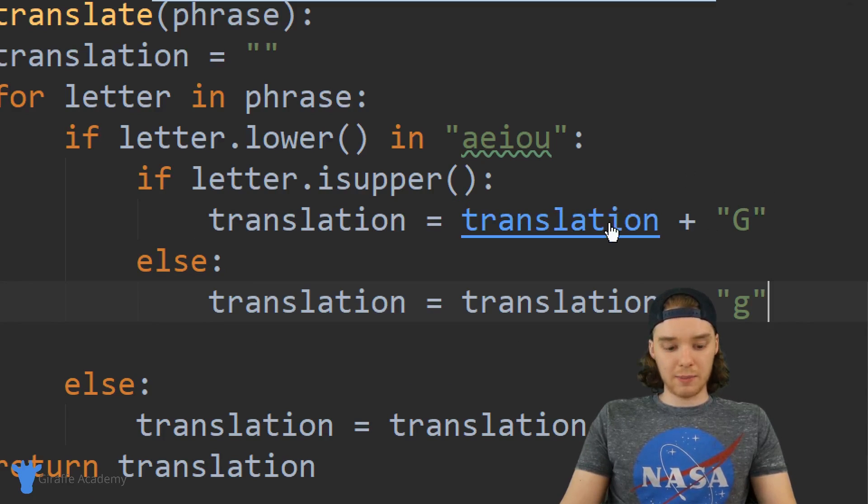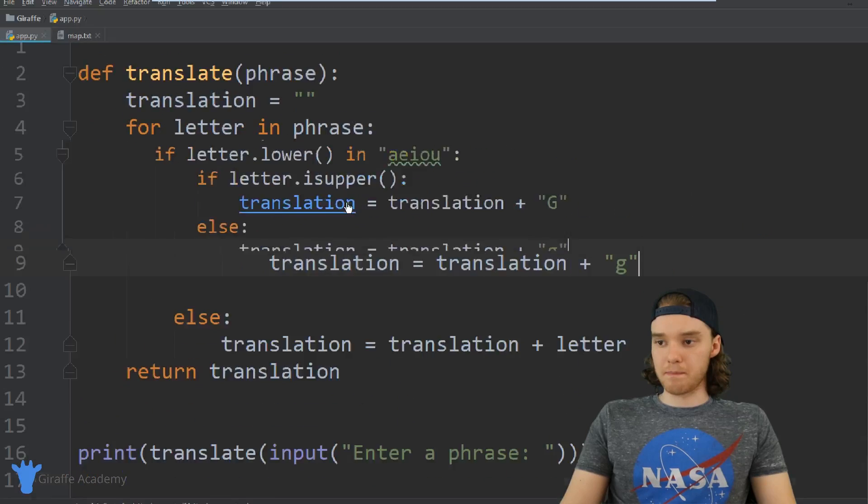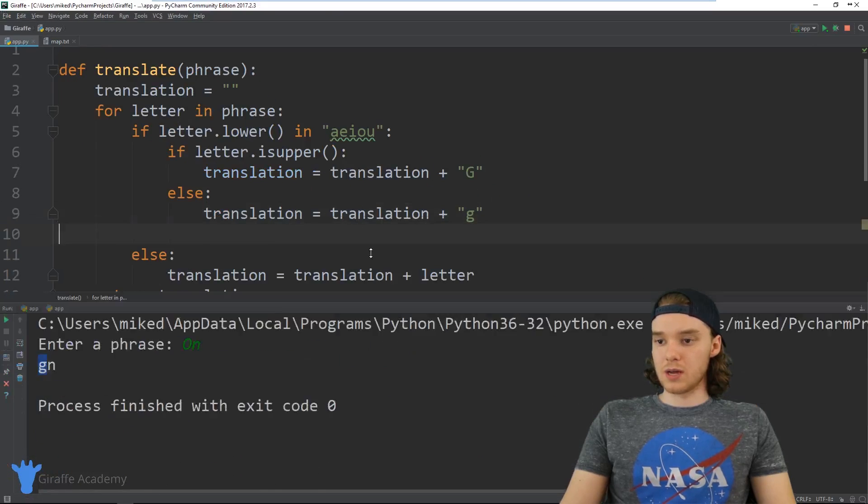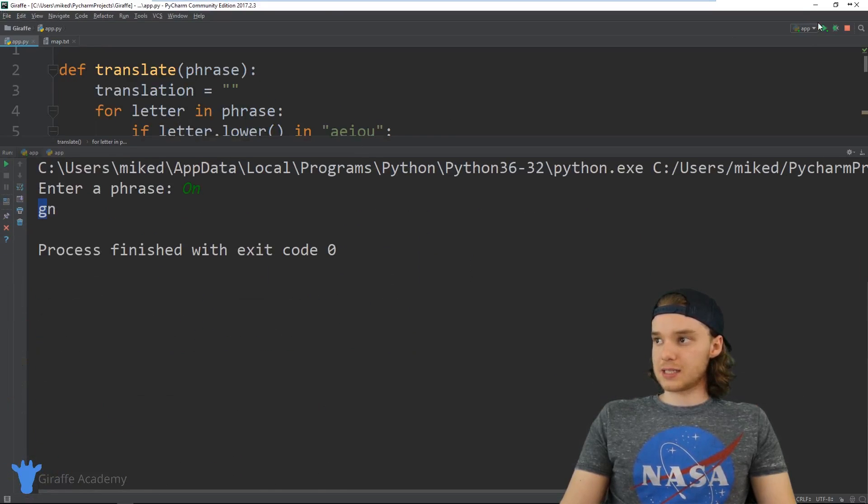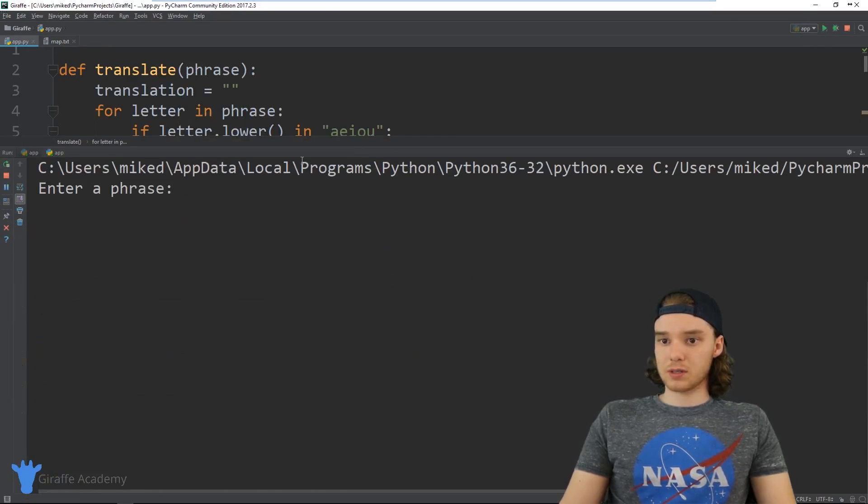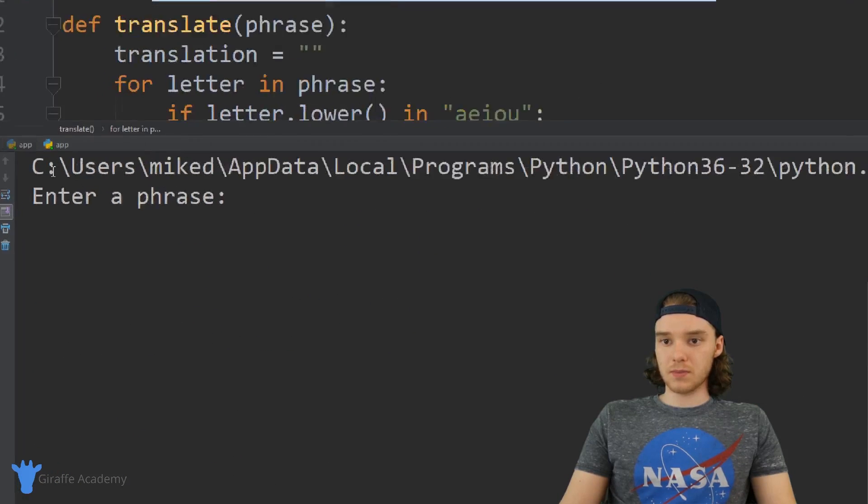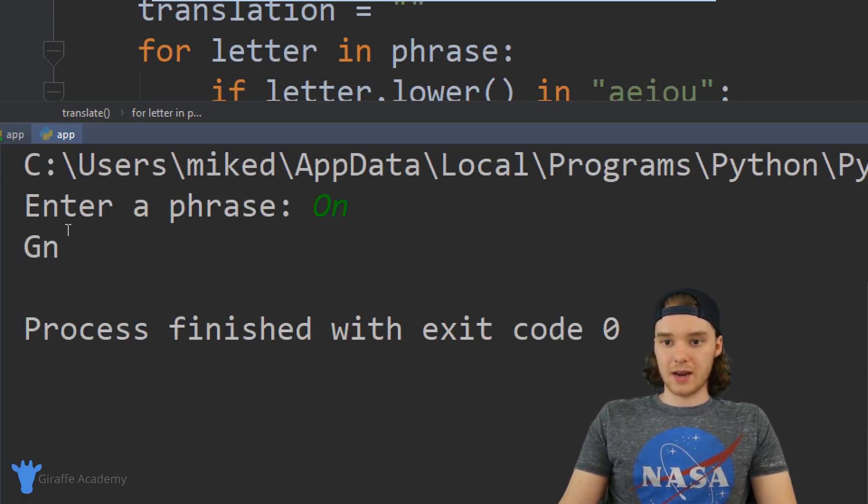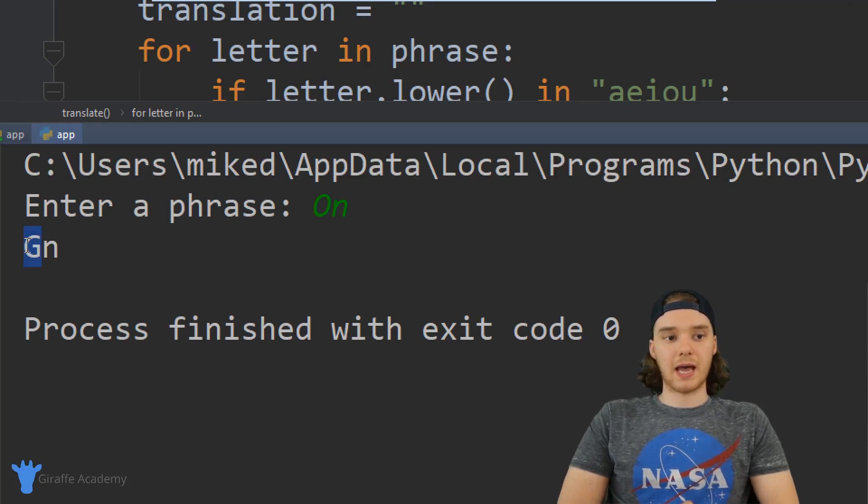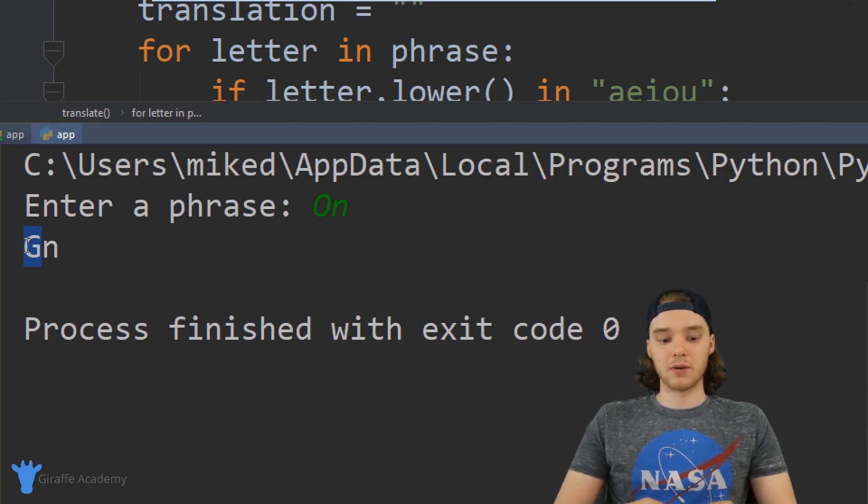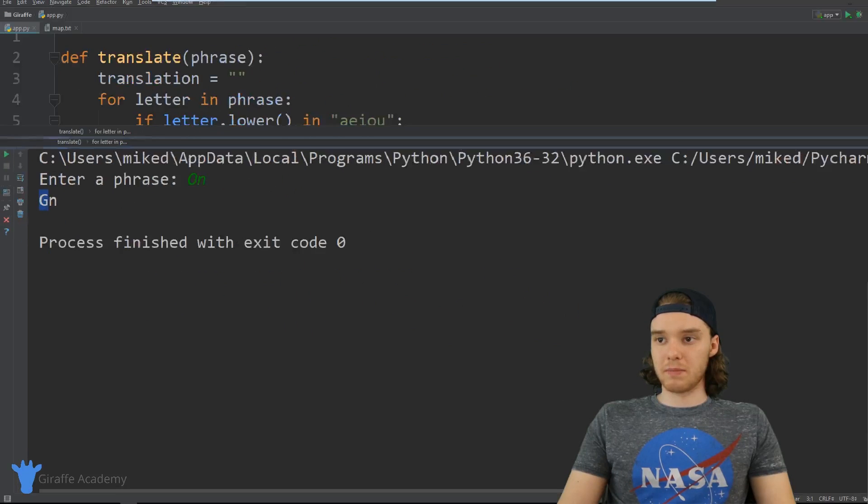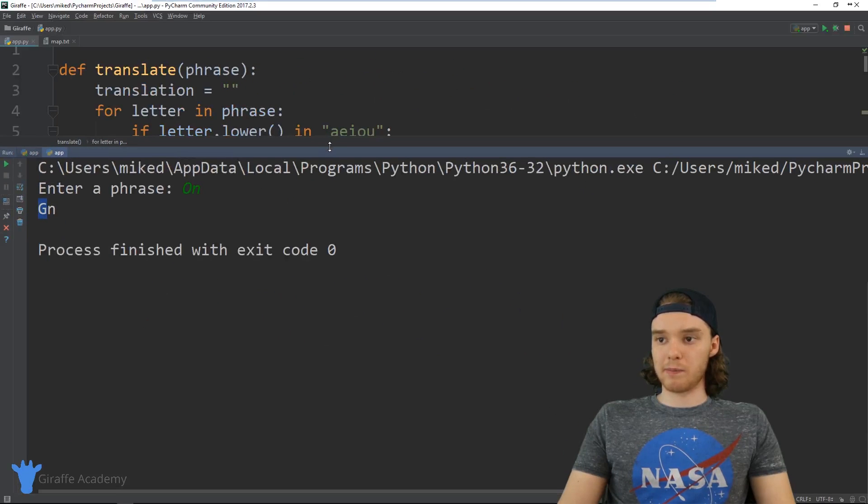So now we're able to control both of those situations. Let's just test this and see if it works. Enter a phrase, say on, and now we're keeping that capital letter. So those are just a couple different ways that we could make this program a little bit better.